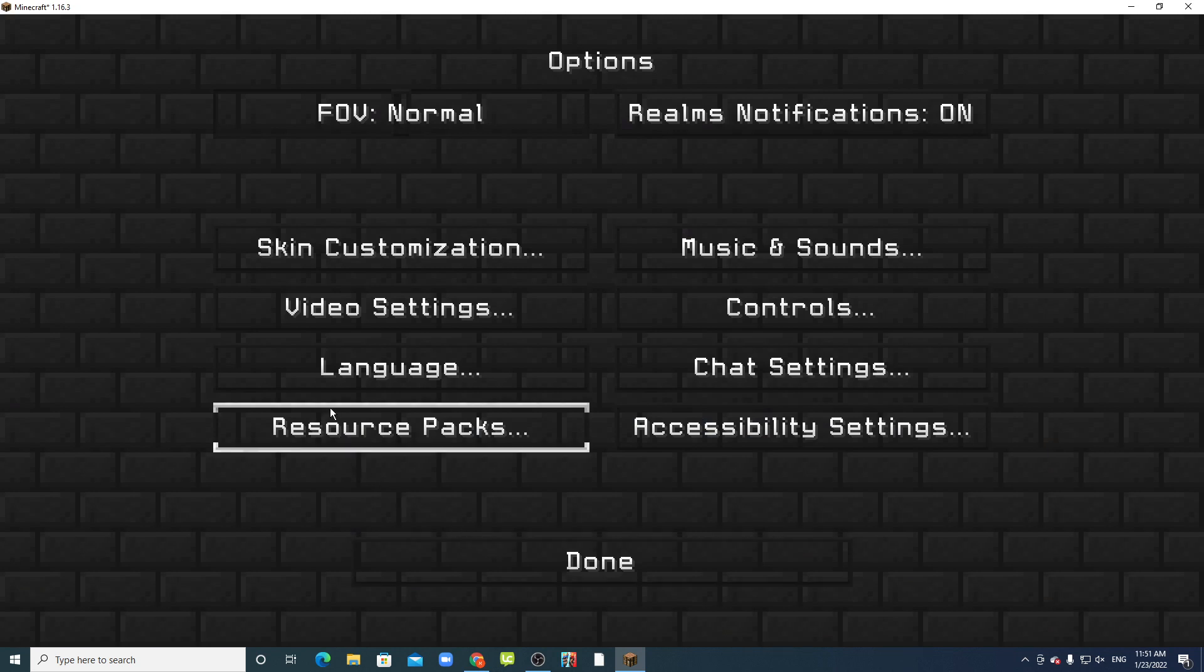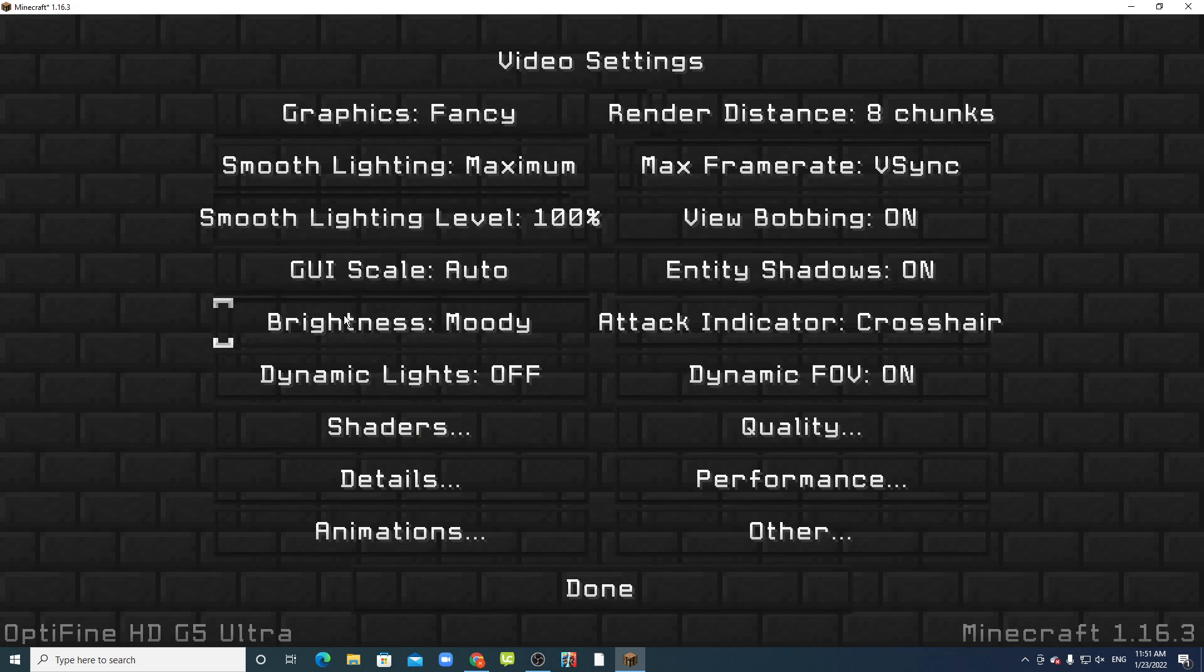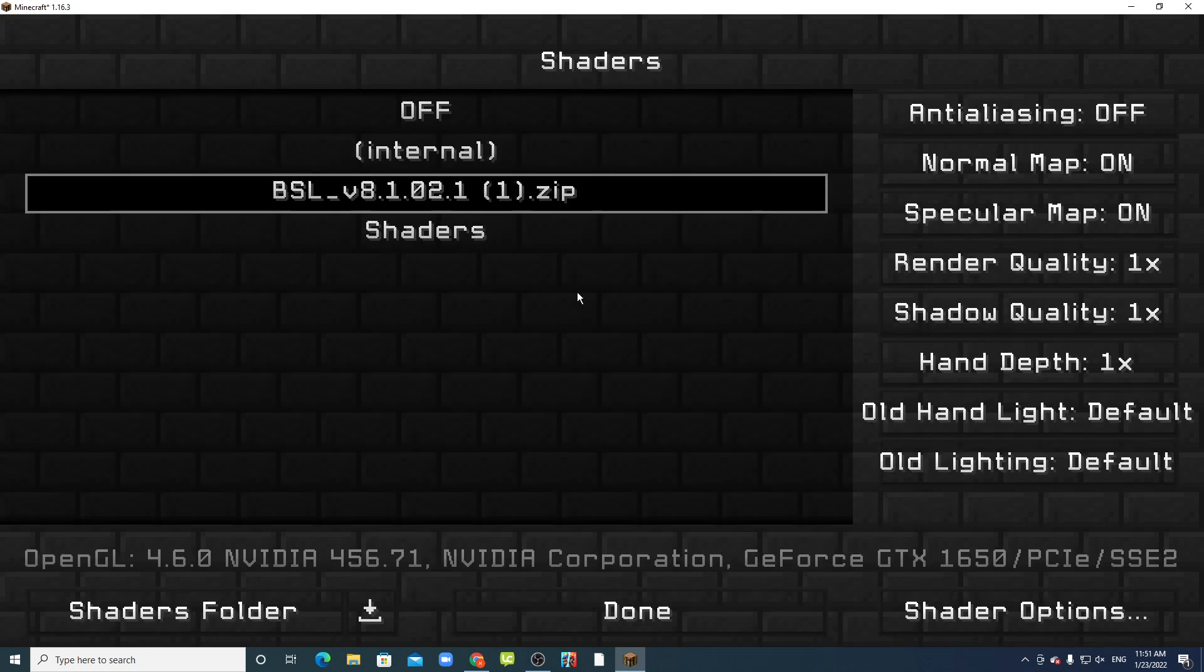In the options, go to video settings and shaders. I have the BSL but I'll show you how to do it.